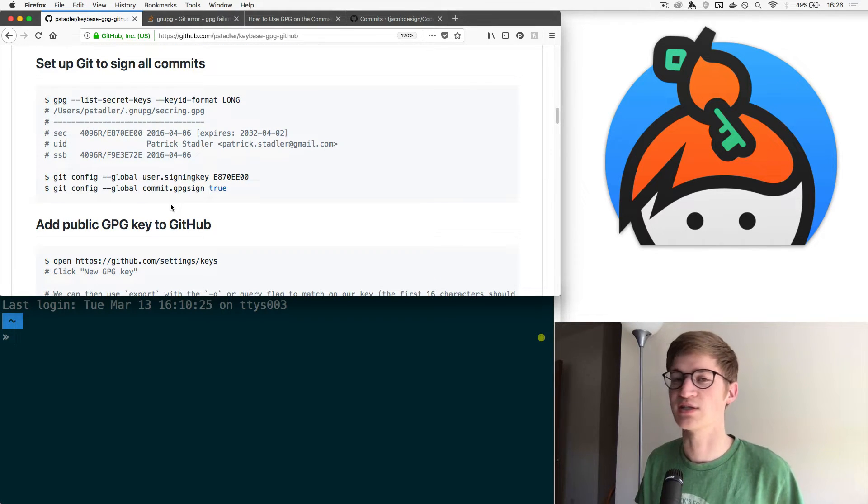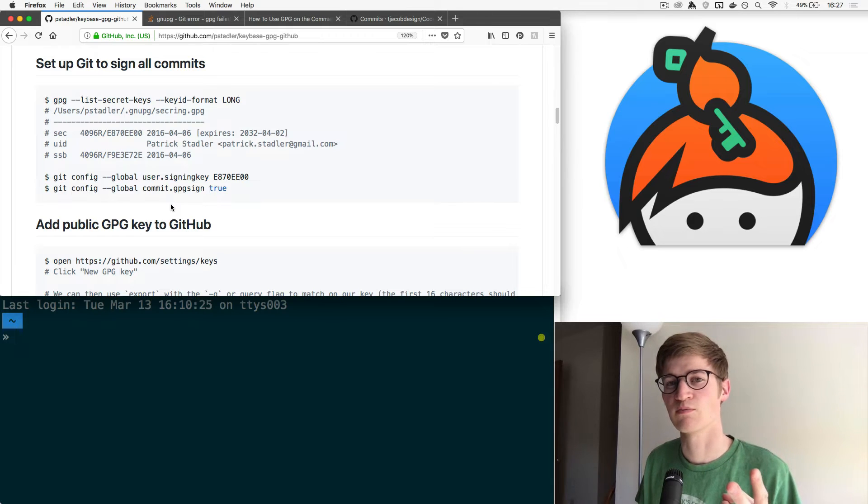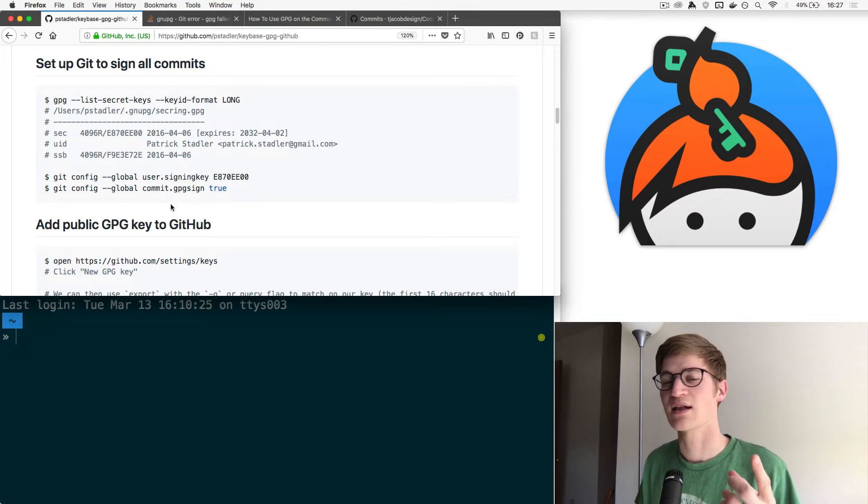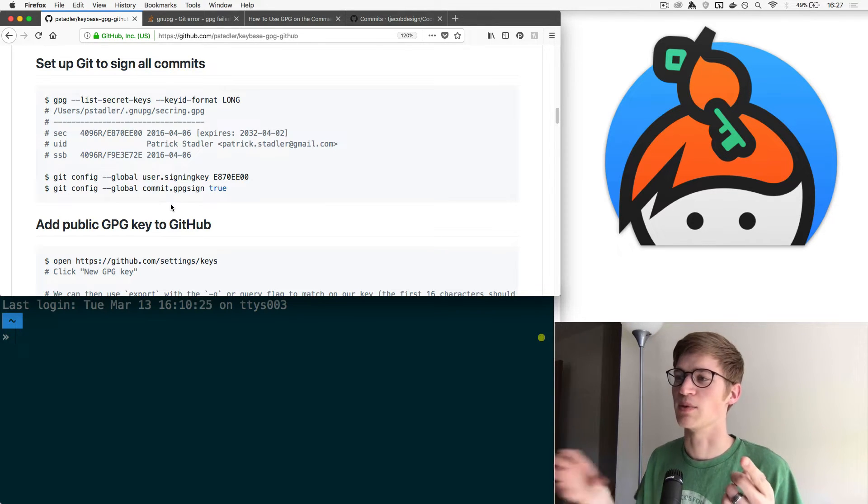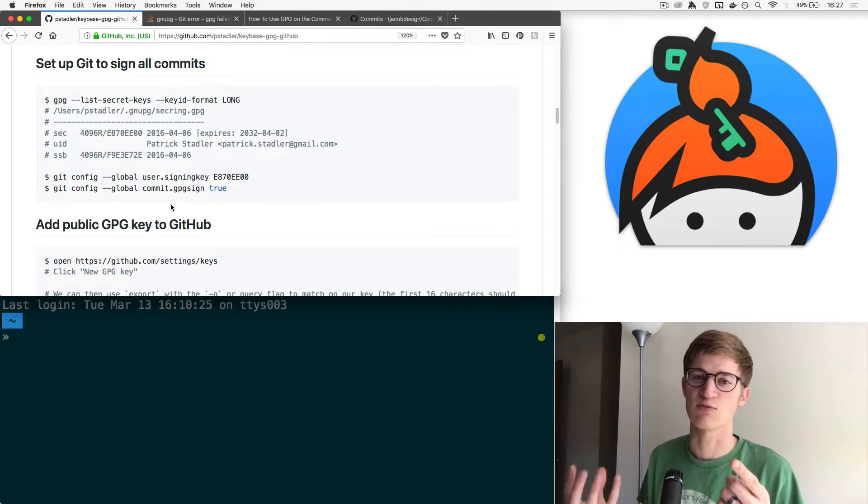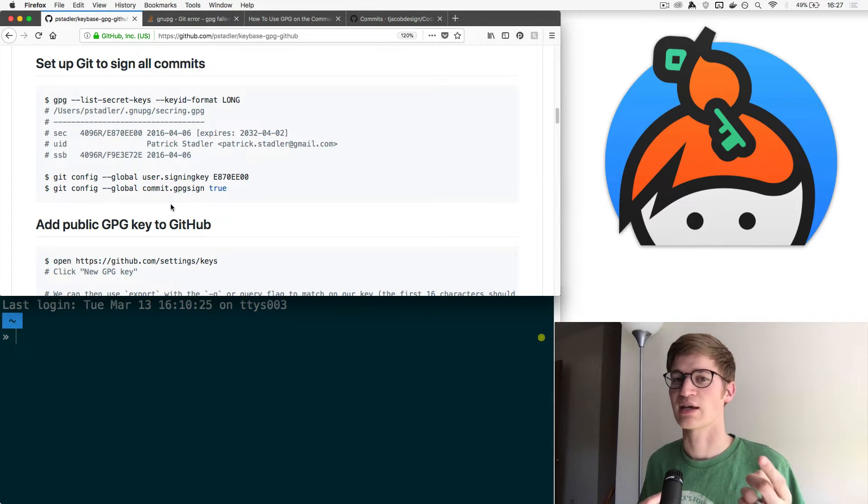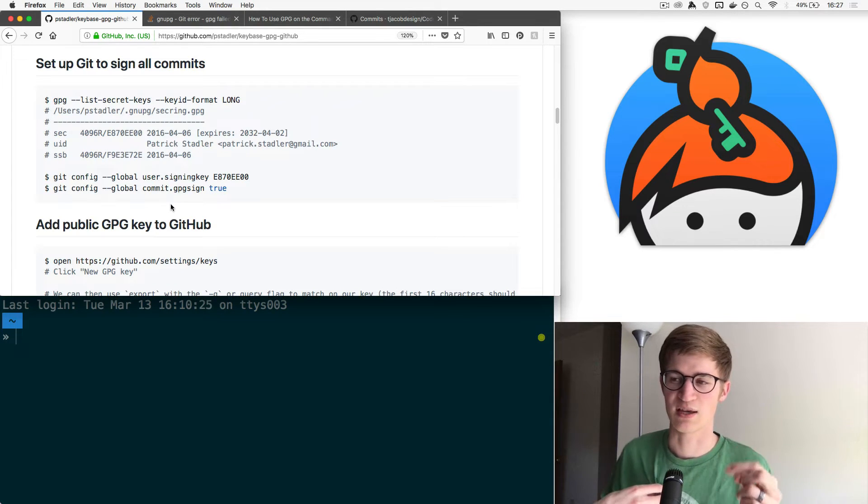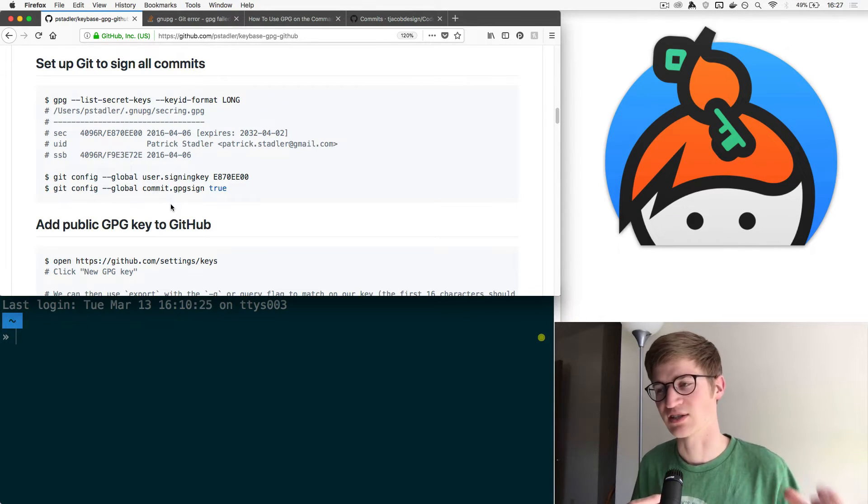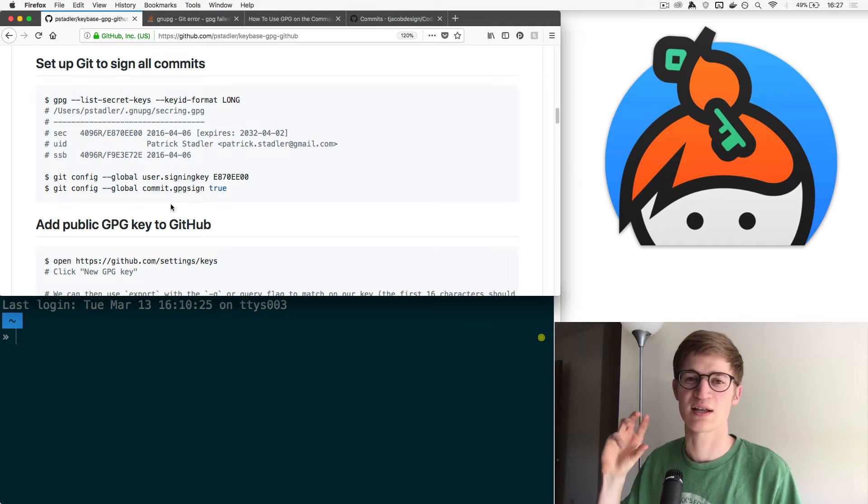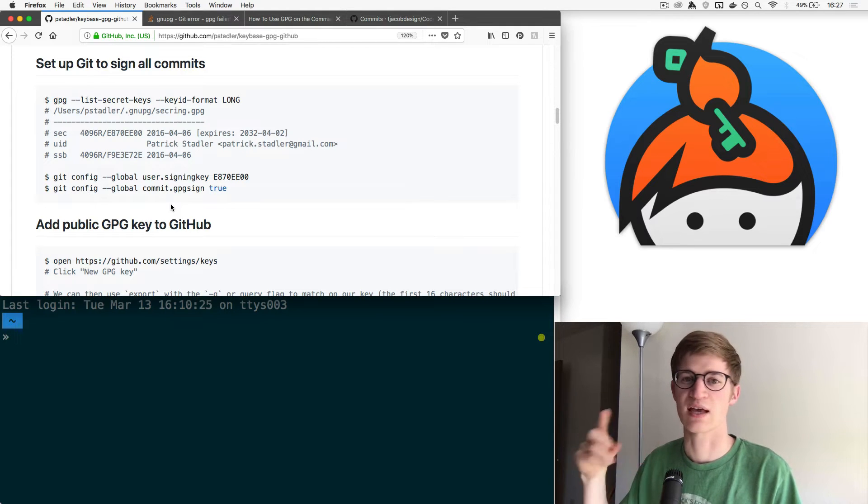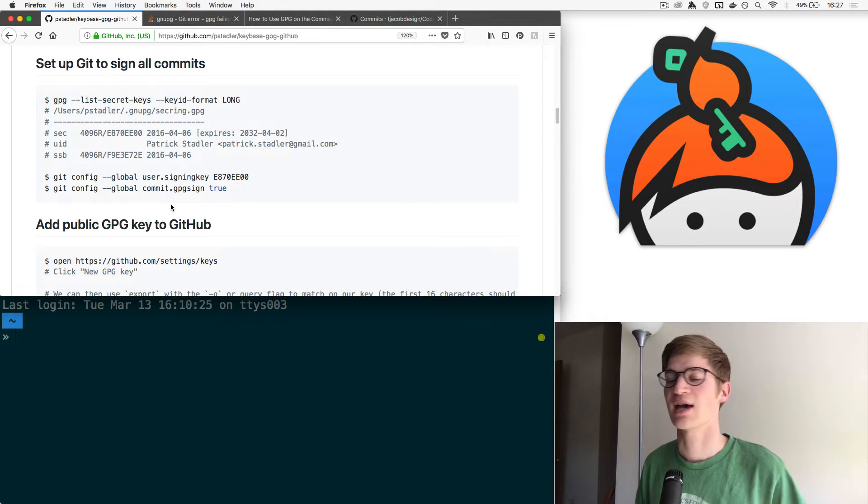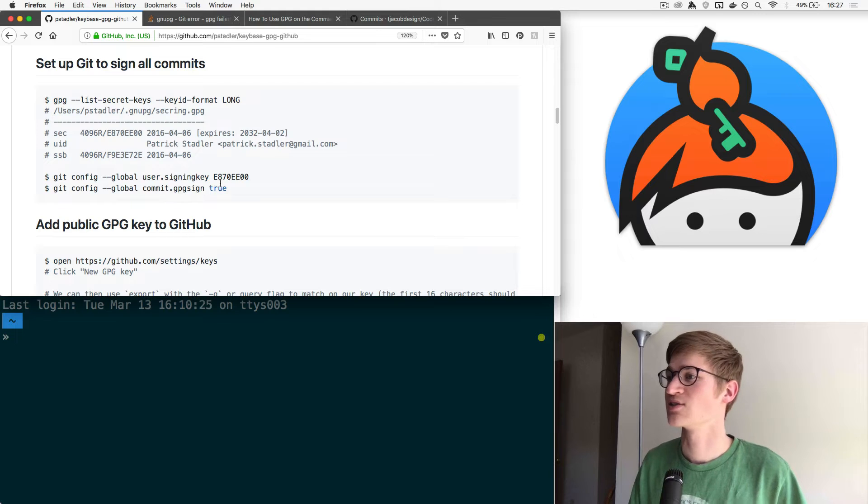We can come down to set up Git to sign all commits. There are two things we have to do. We have to tell GitHub what our public key is for GPG. That gives GitHub a way of verifying your signature. Then we have to tell Git on our local system how to sign those things and how often we want to sign those things. This is setting up your local Git.